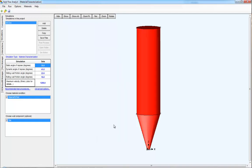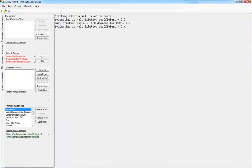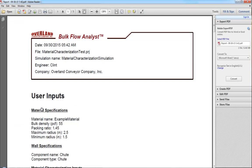When your simulation is done, click to the Run Manager, find the characterization simulation that has already been finished. Click Post Process, and you'll see a report displayed.